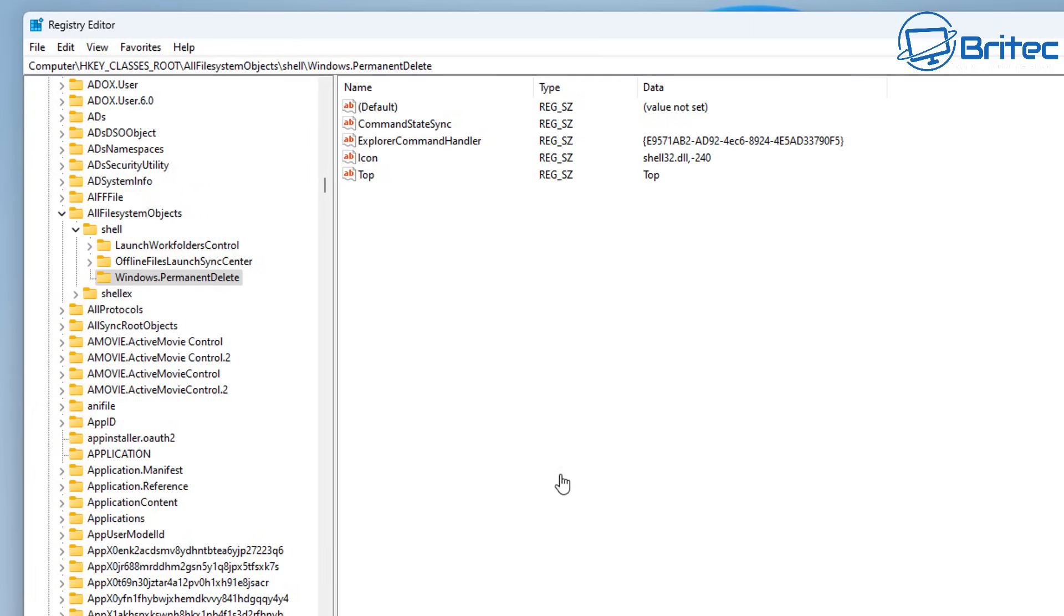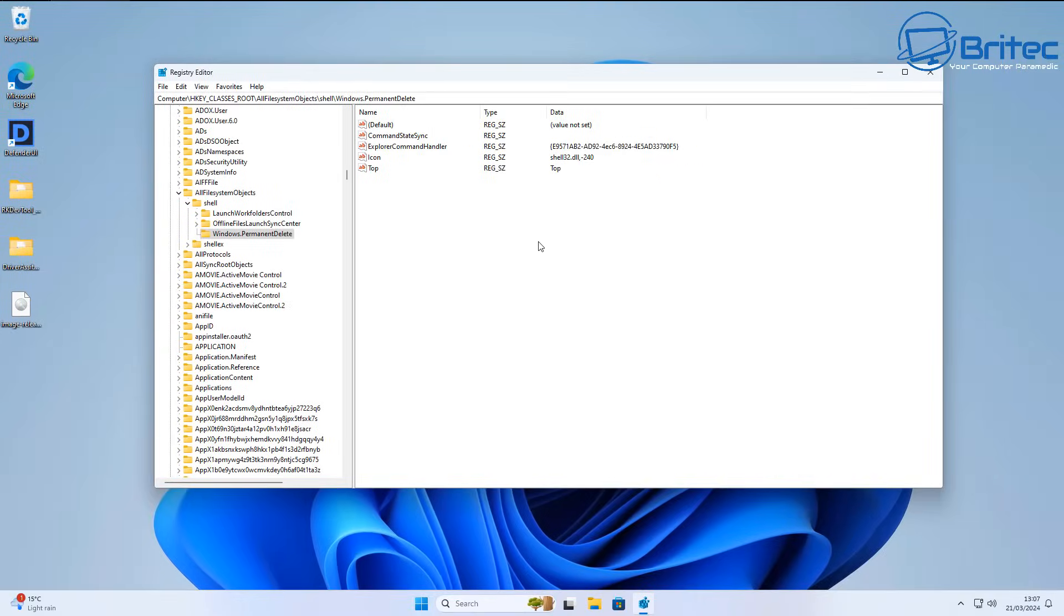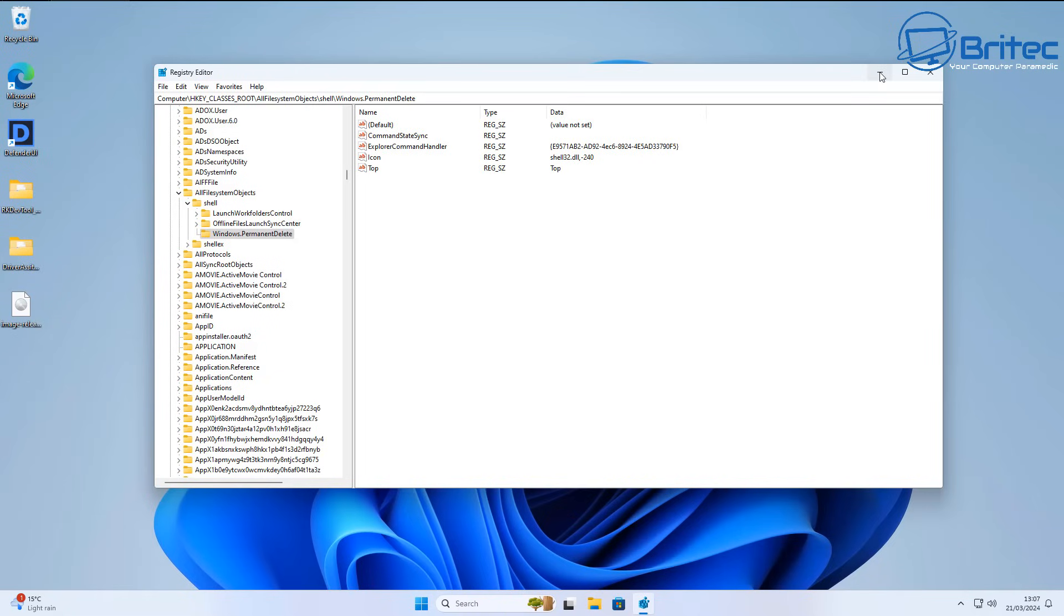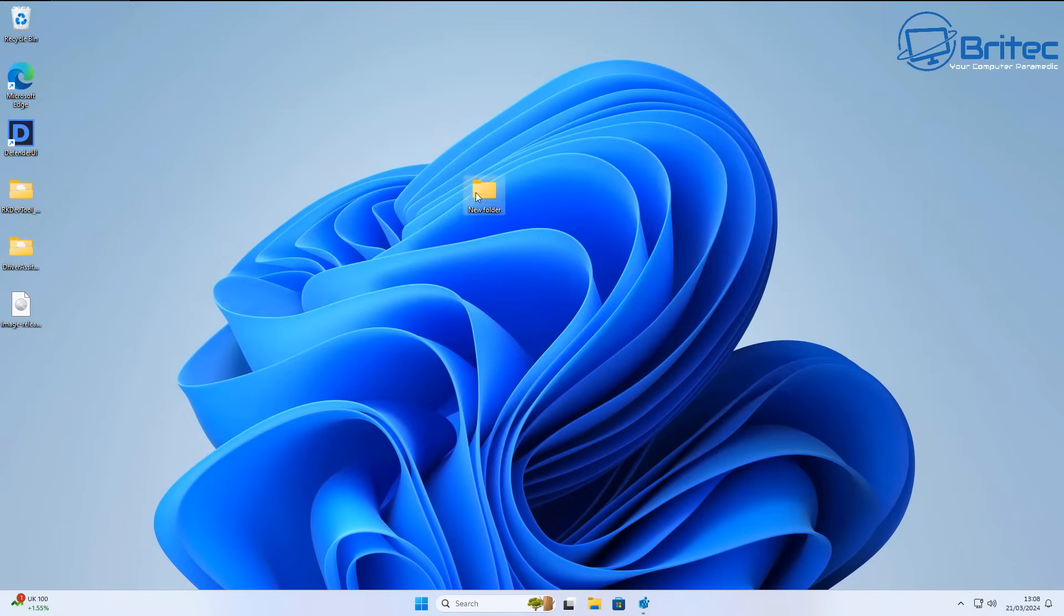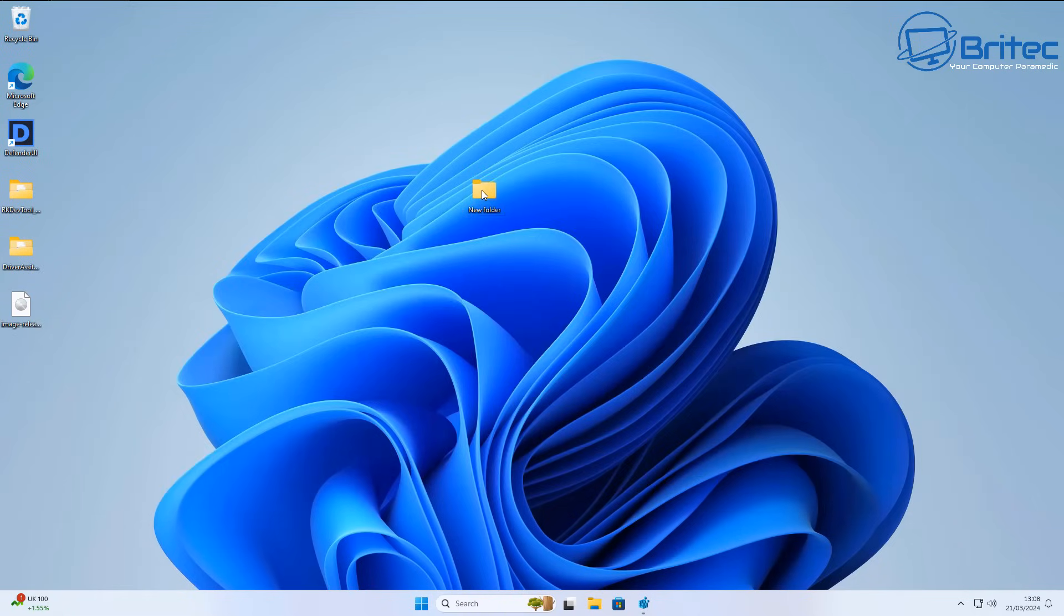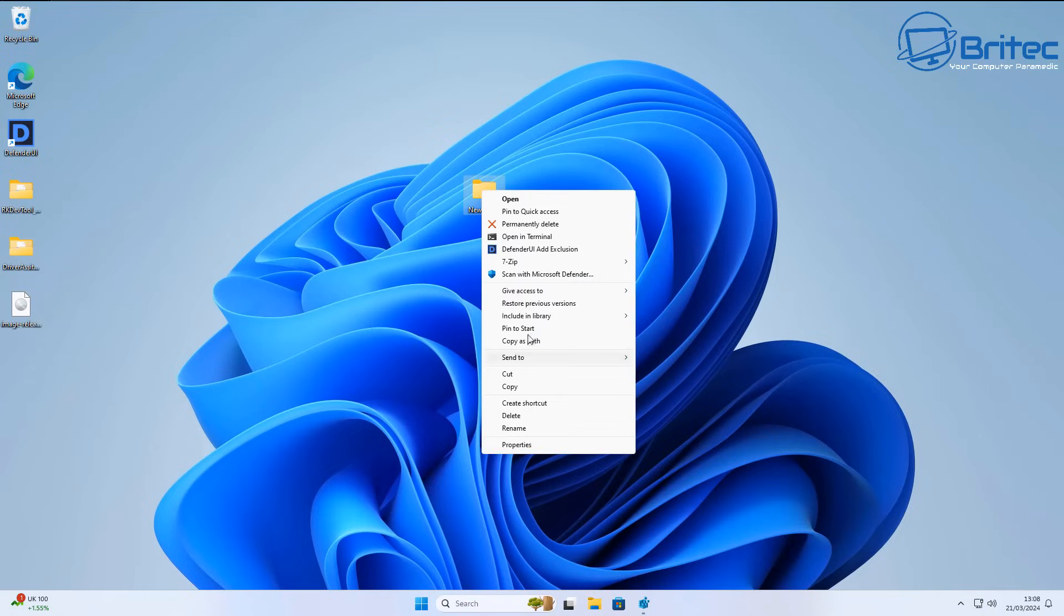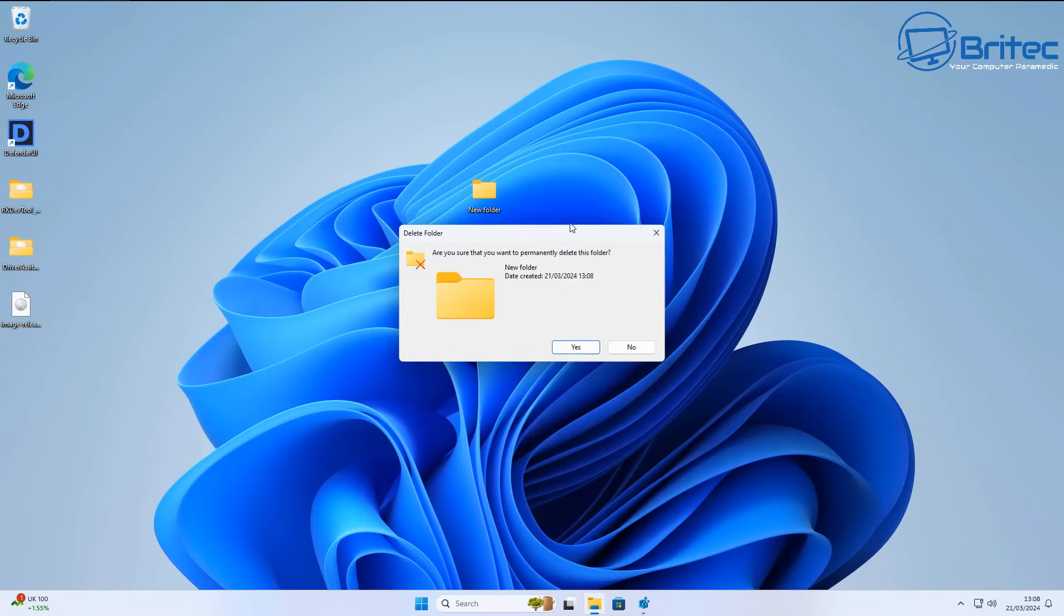Now that's all the editing done inside the registry, we can drop that down and I'll show you exactly what this actually does. It's quite useful. I've got a folder on the desktop here, and we can right-click, go Show More Options, and you should now see Permanently Delete right here.